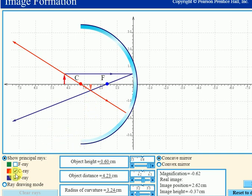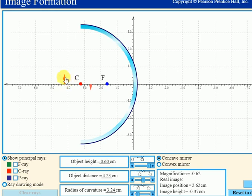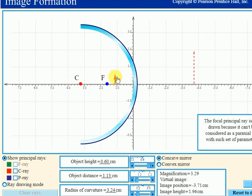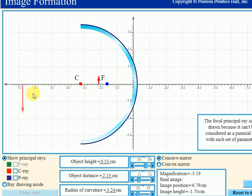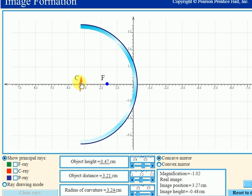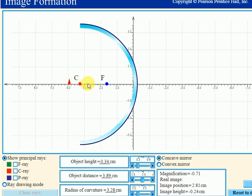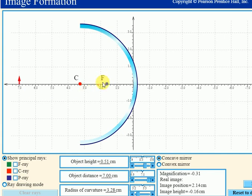We can draw some conclusions: as I move the object towards the mirror, the image formed is magnified. As I move the object to the center of curvature, the image size equals the object size. Beyond the center of curvature, the image size starts reducing. If the object is kept at infinity, the image is formed very close to the focus point.